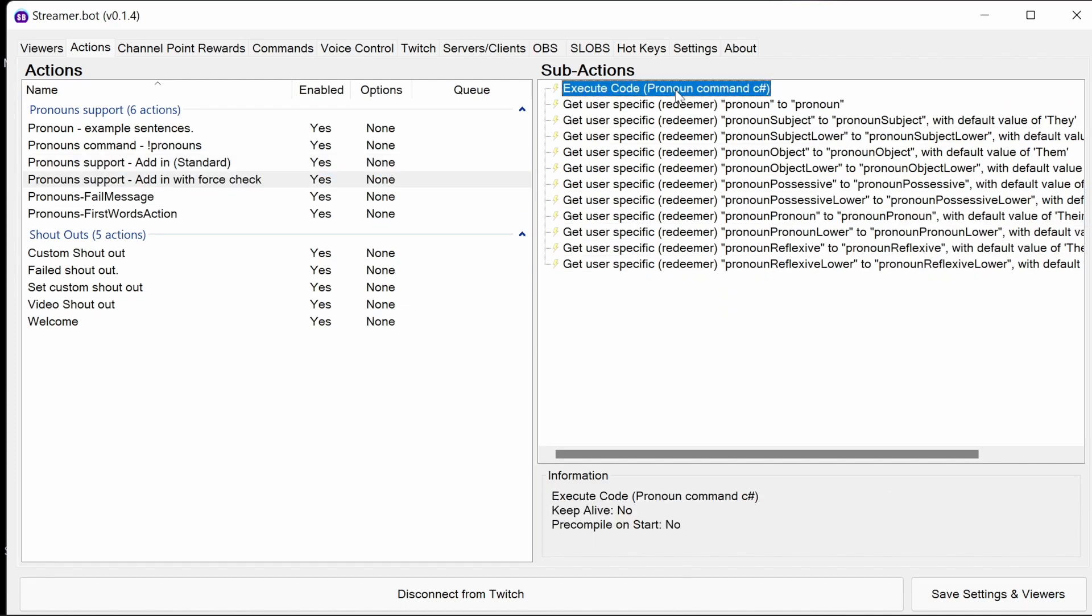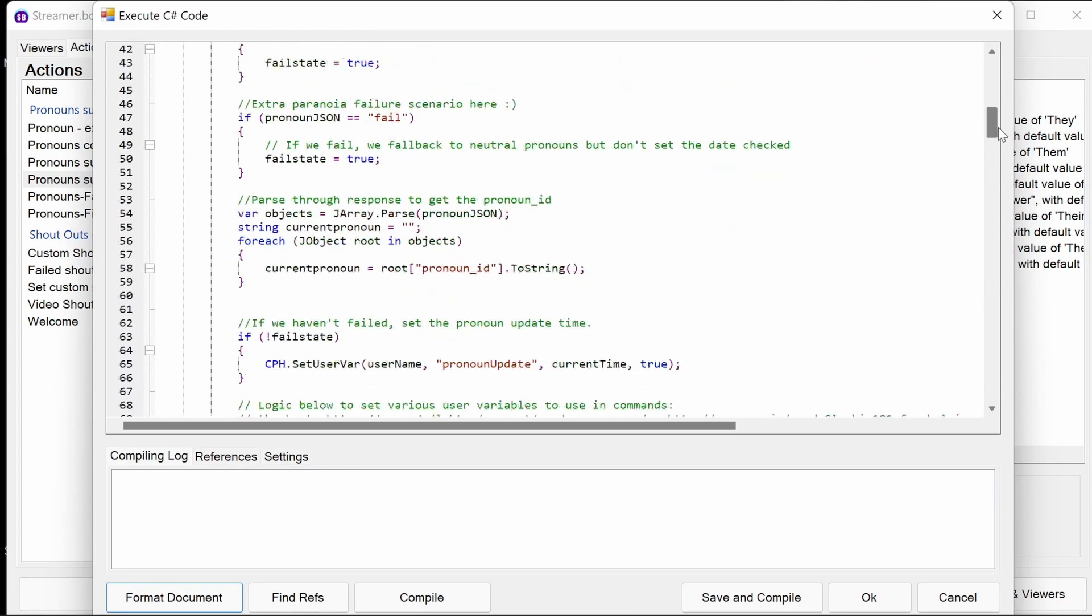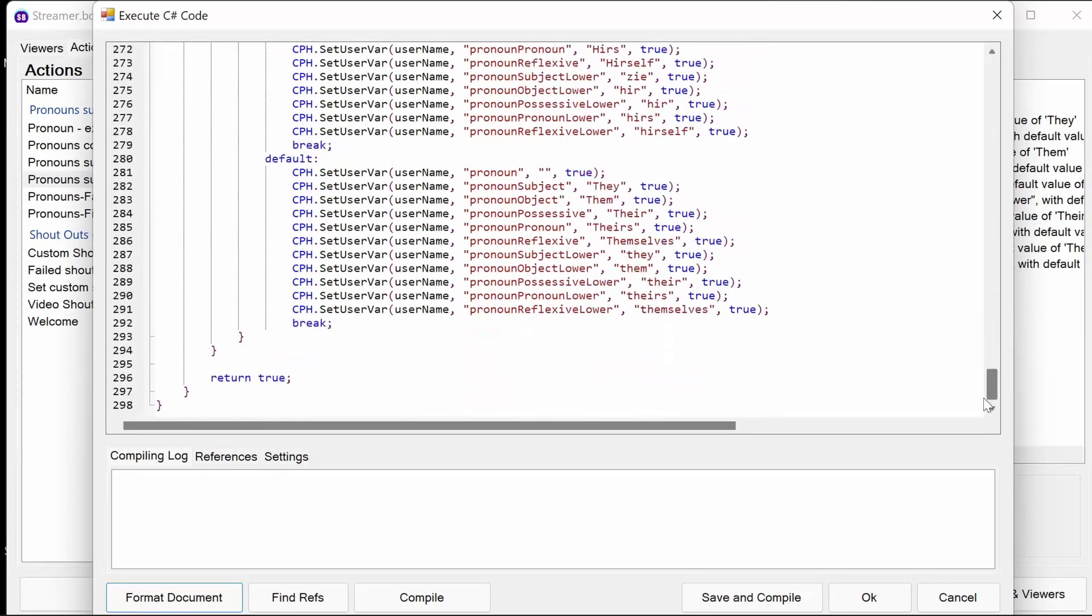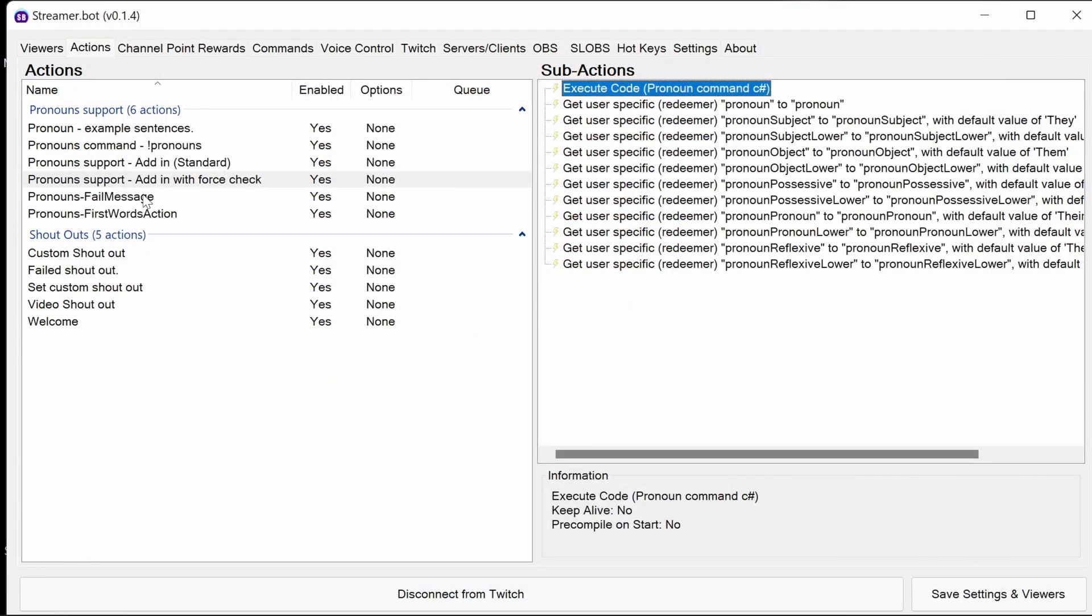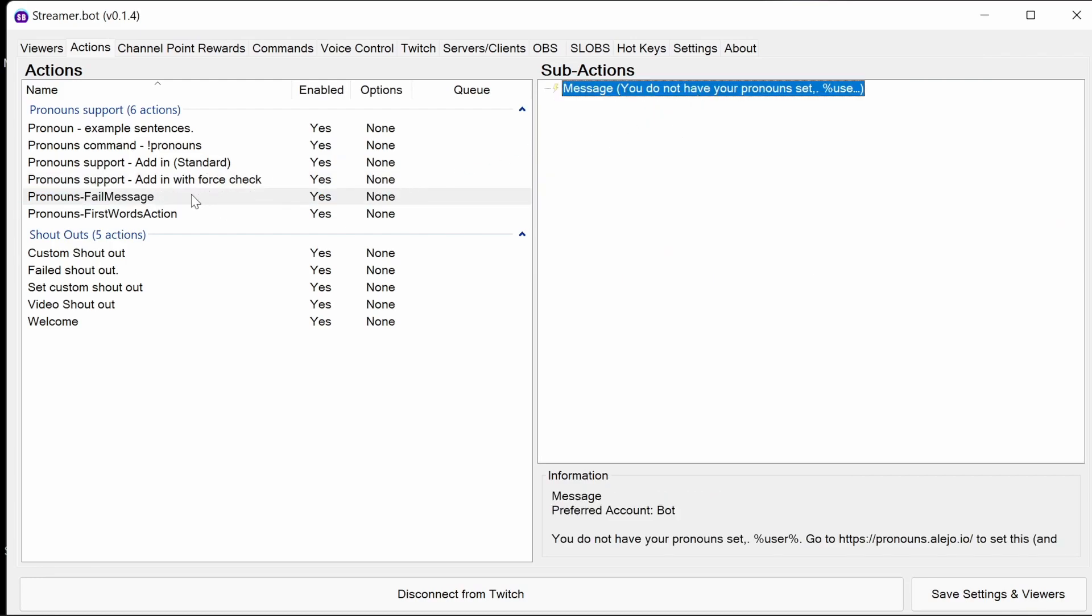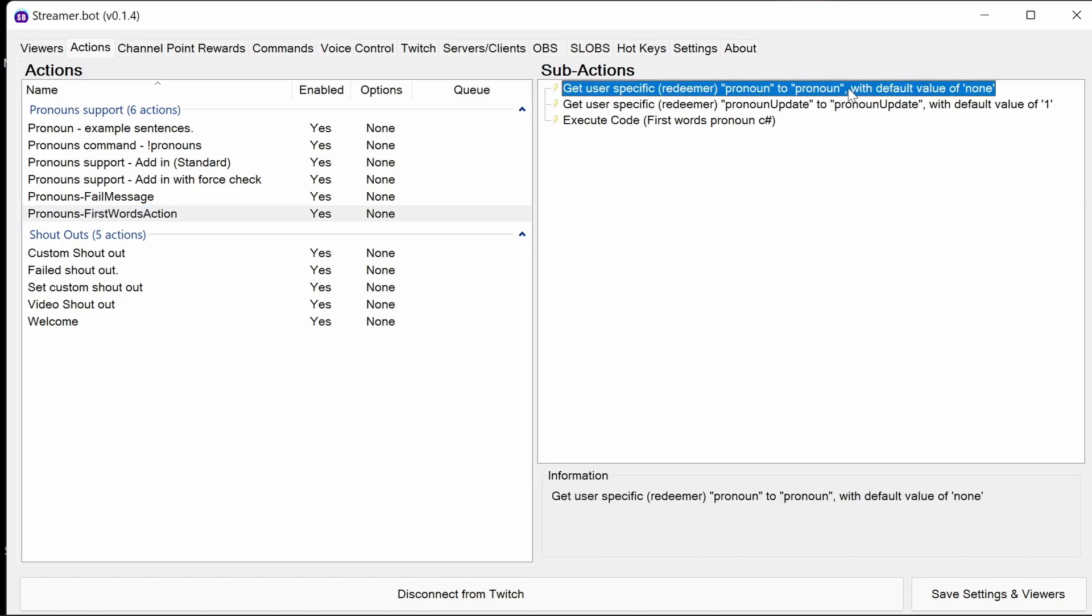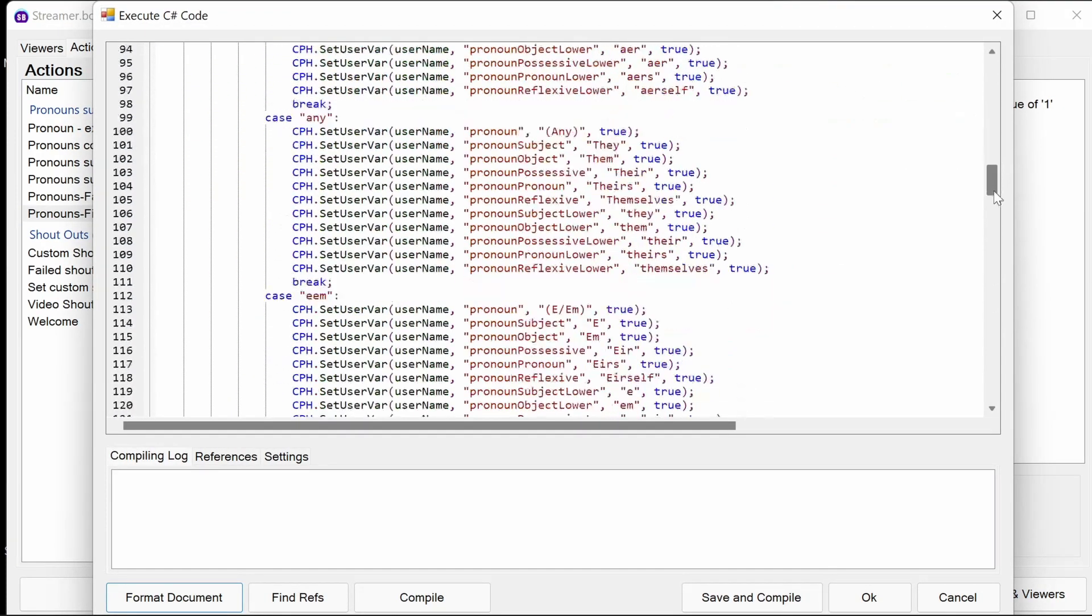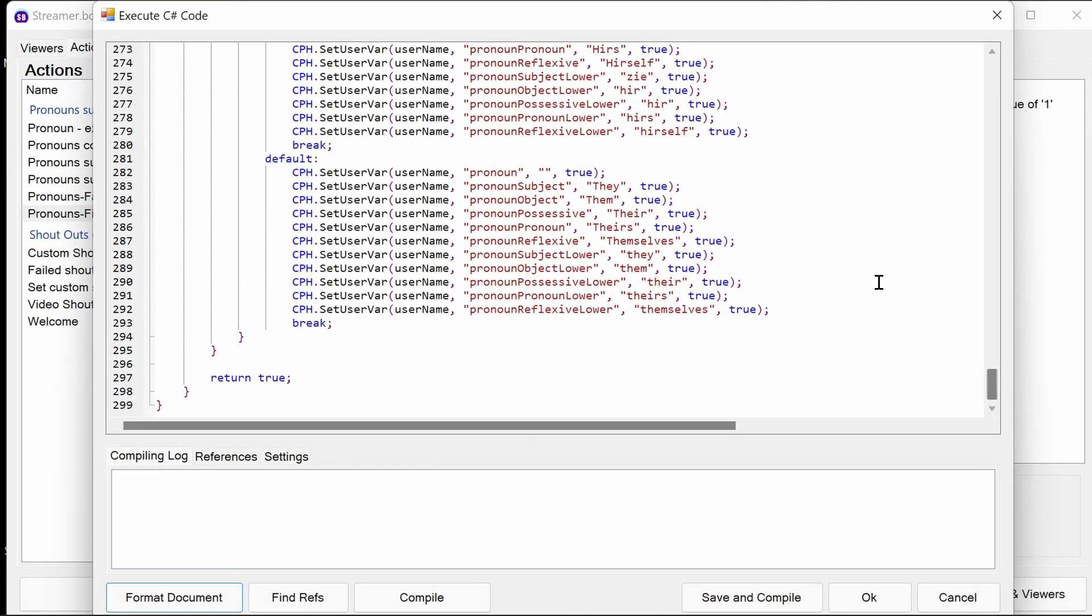With the force check, you'll recognize this code. It's exactly the same we've just been through. Fail message, just, you know. First words action. Again, pulls those two values. Very recognizable code, again. And there you have it, a run through the pronoun support.